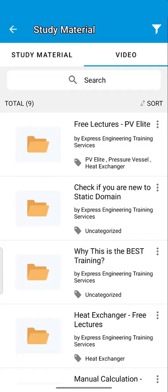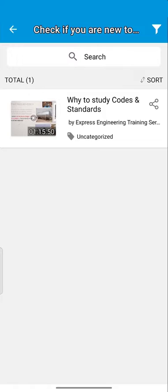If you are new to the static equipment domain, then watch the video on why to study codes and standards.